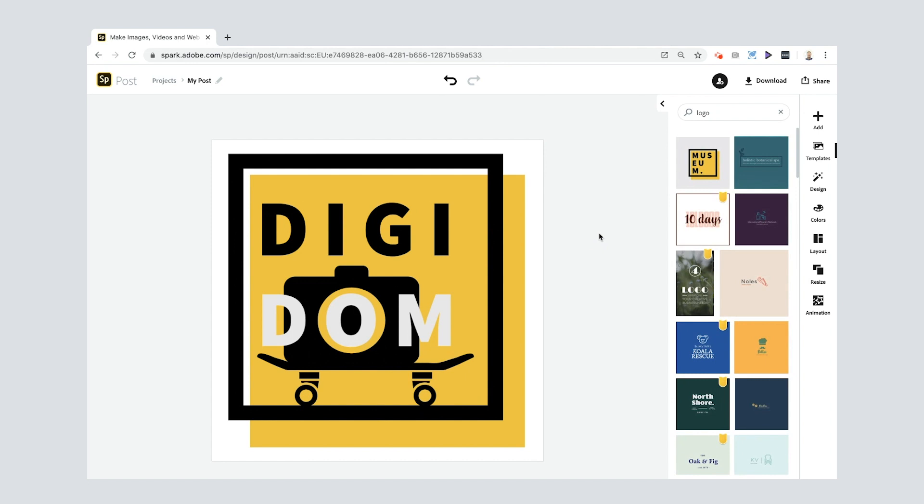And look at that. There's my logo. Cool, isn't it? So I'm going to go here, call it DigiDom logo.